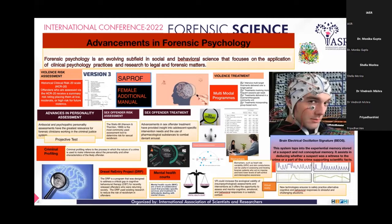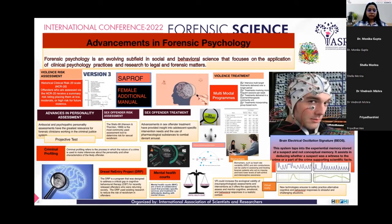There is also virtual reality, which could be used for various neuropsychological assessments like cognitive, emotional, and behavioral responses in a realistic context. Then there is BEOS, which stands for Brain Electrical Oscillation Signature. This system taps into experiential memory rather than conceptual memory, and assists in identifying suspects with supporting scientific facts.